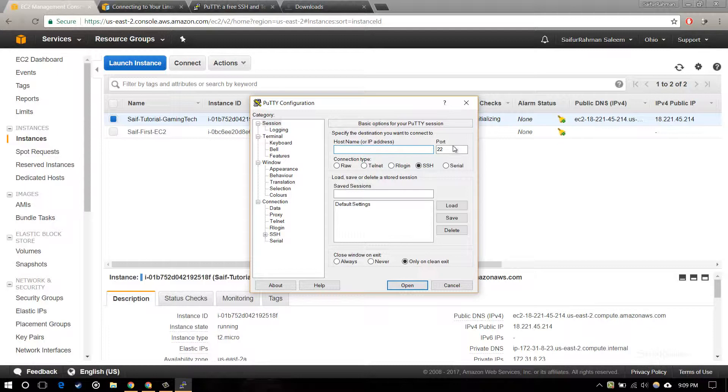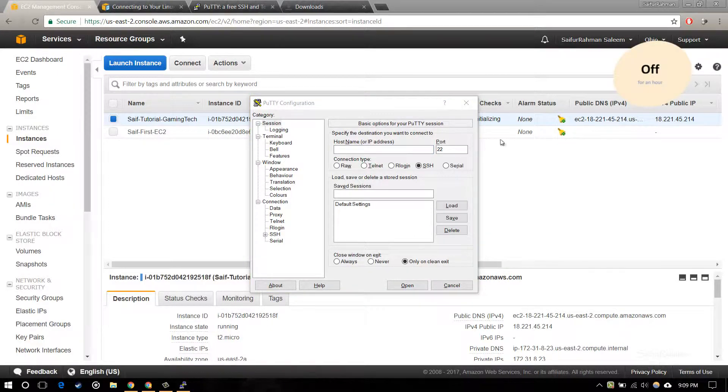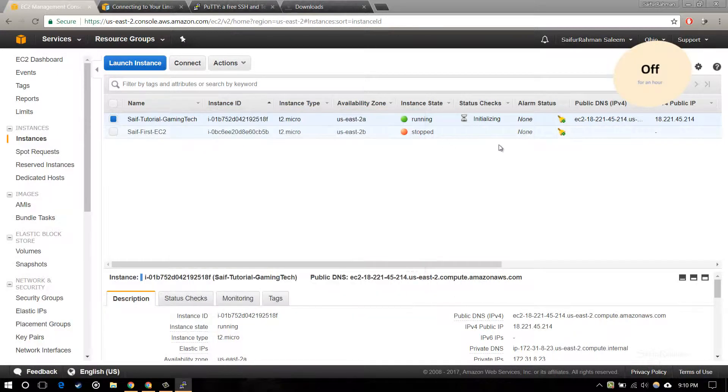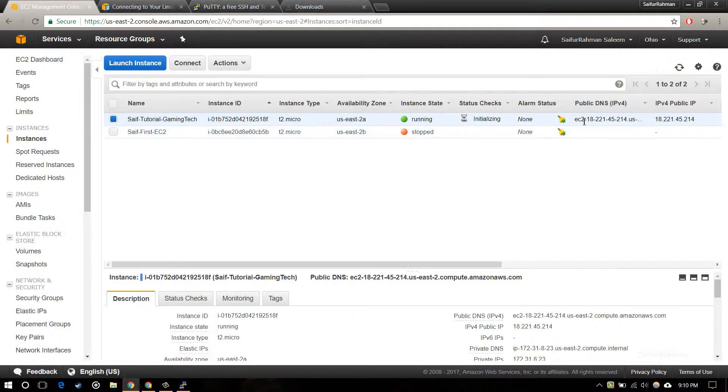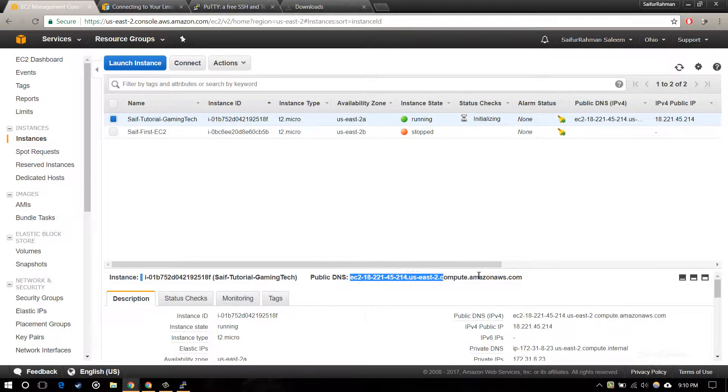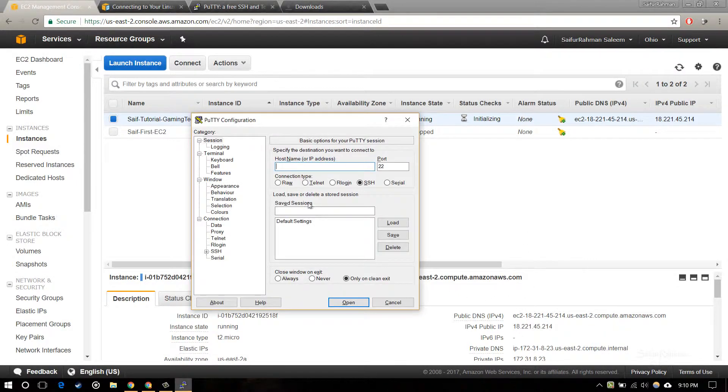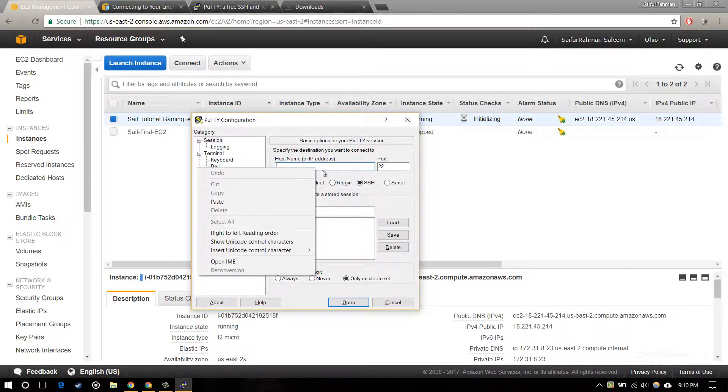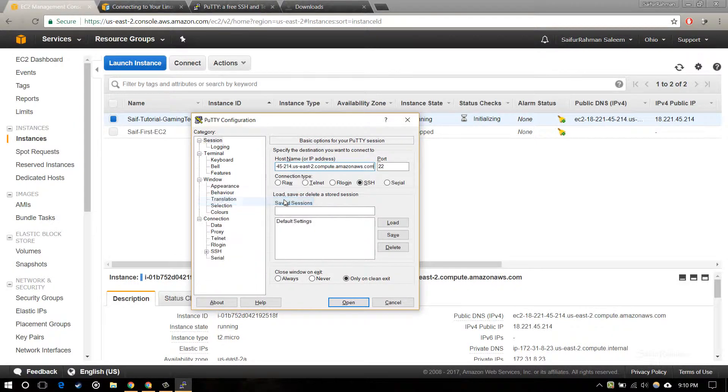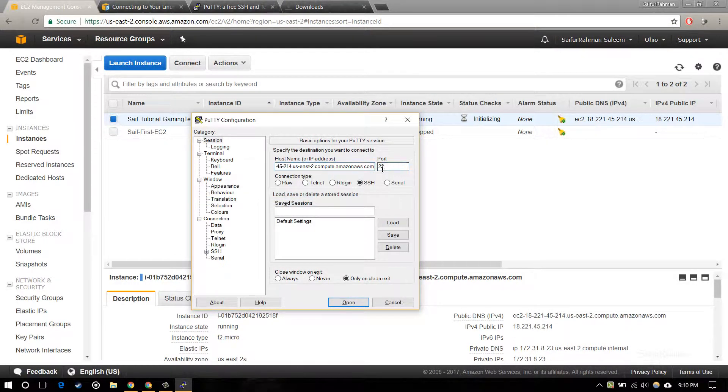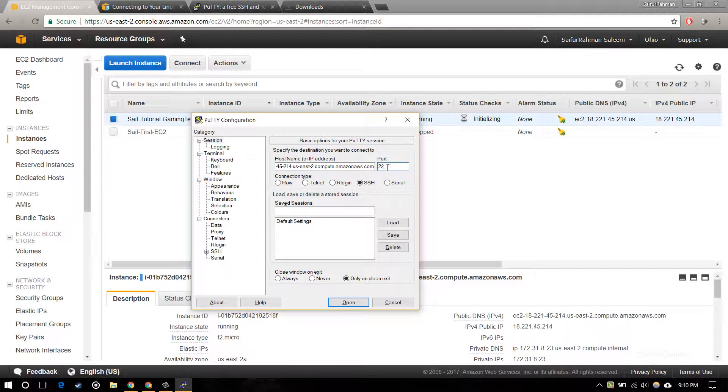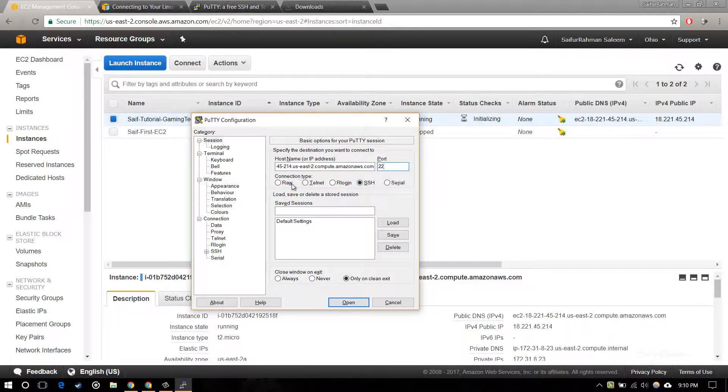Now to connect, we have to start PuTTY here. For the hostname, make sure you have the port you are using is 22 and SSH is set as the connection type.